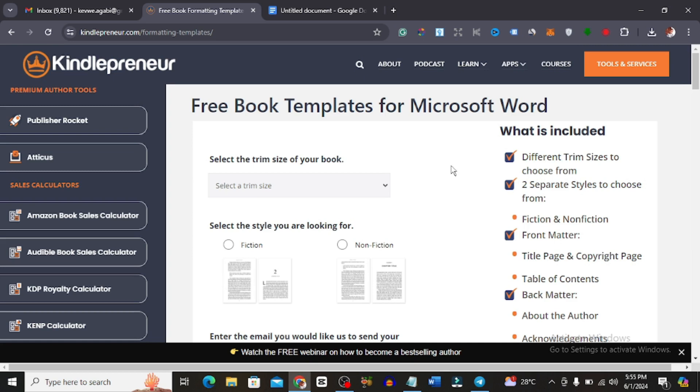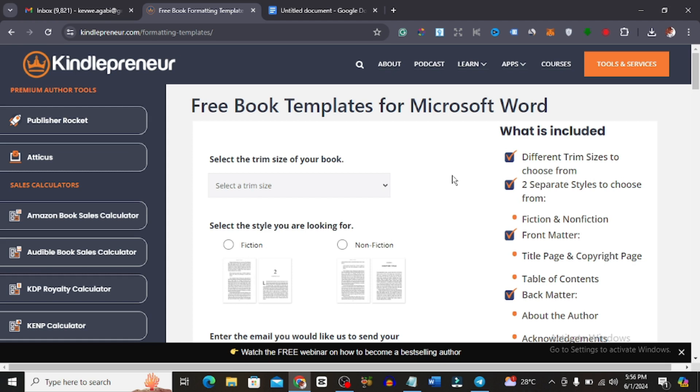In this video I will show you guys how to easily format your book, that's your ebook and your paperback for Amazon Kindle Direct Publishing. To do this we're going to be using just two free tools. That's this one that you can see here on my screen, the free book template for Microsoft Word and Google Docs. I'll leave links to this particular tool in the comment section below. You can as well use Microsoft Word for this.